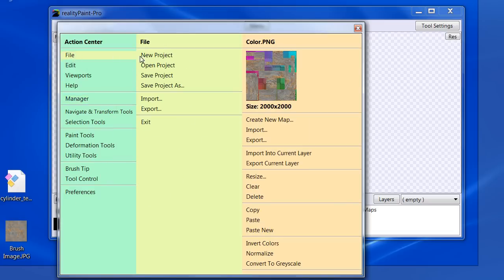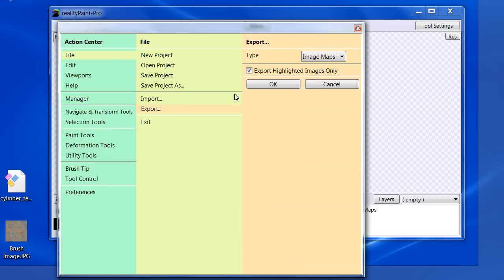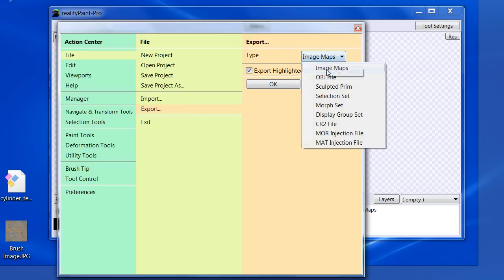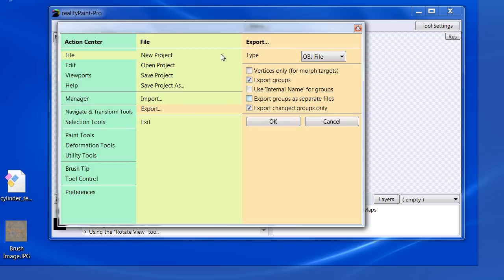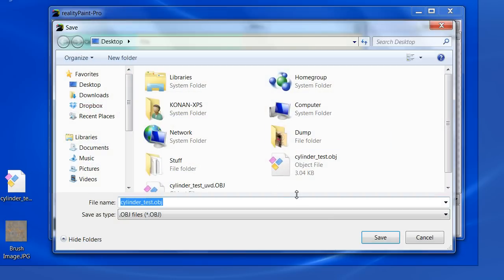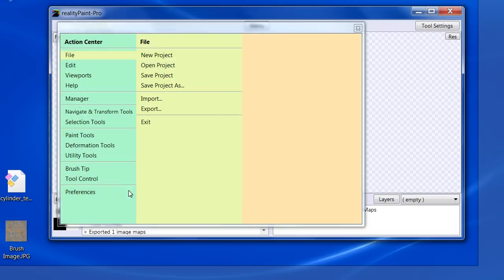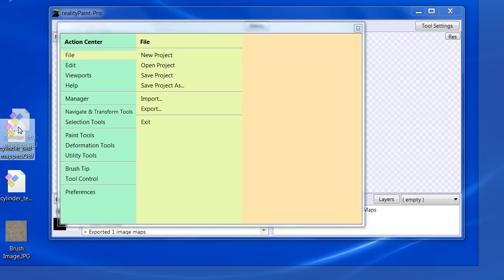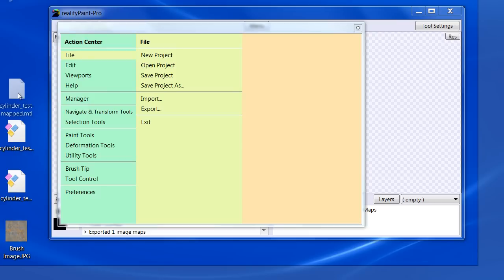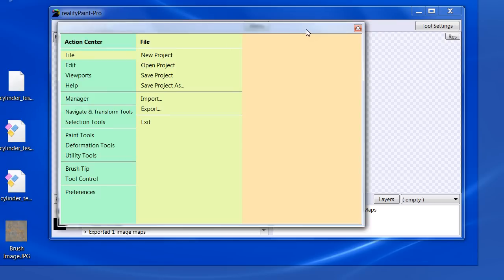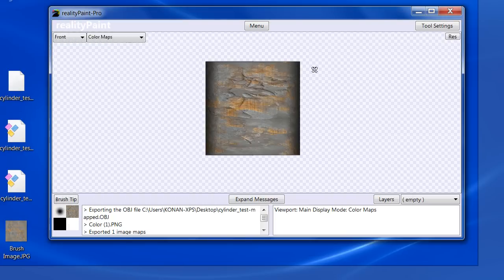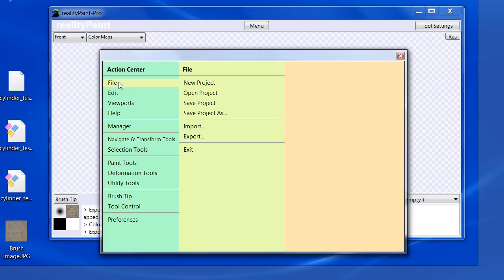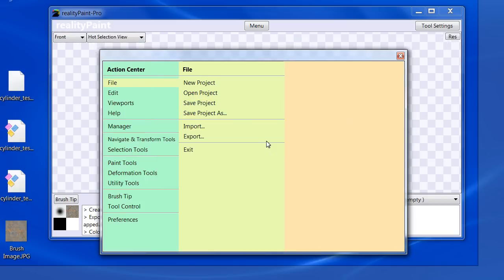So let's delete that old one too, not to get confused. Now, we're going to export the object. Export OBJ. Leave the default options. Cylinder test mapped. And notice there's also an MTL file. Now, save file new.